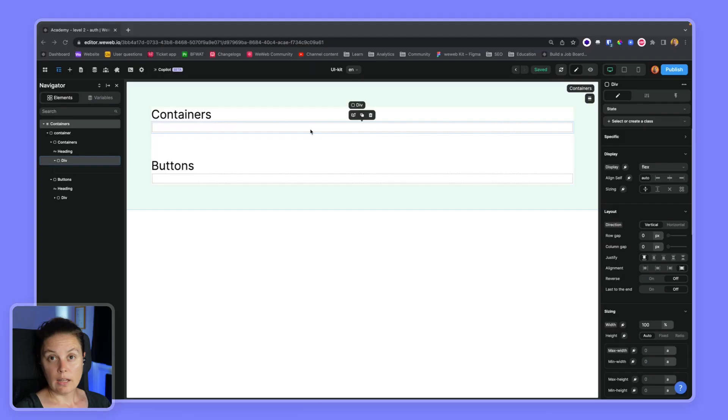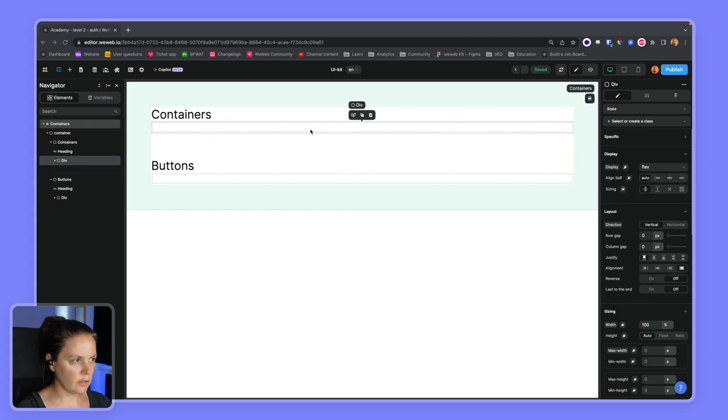In this video, we'll show you how to create classes in WeWeb to reuse styles throughout your project. Let's start by creating three different styles of containers.